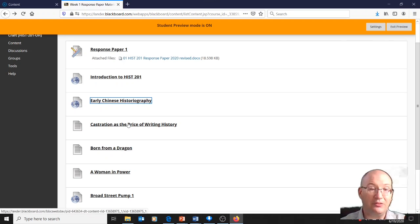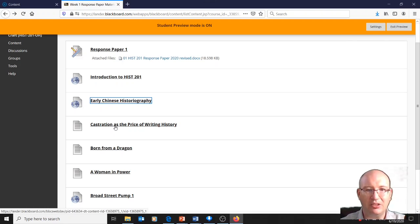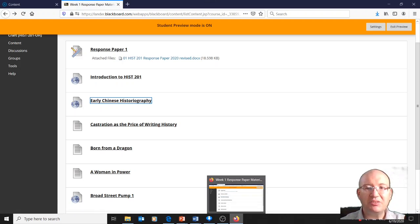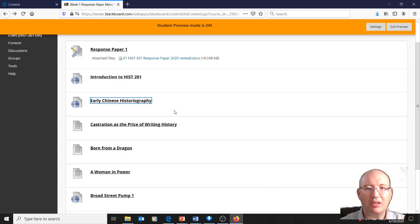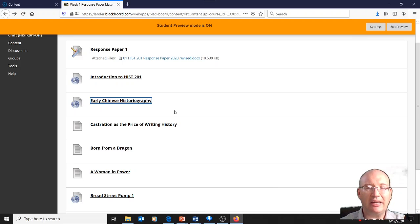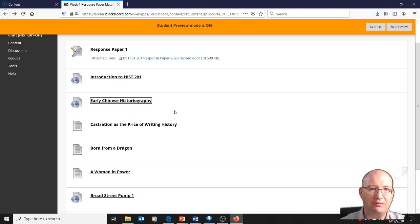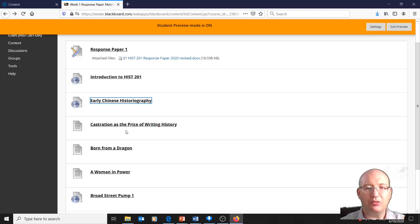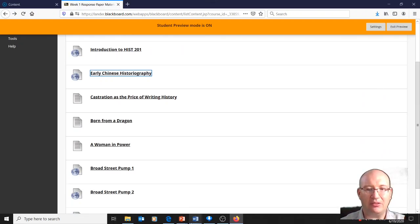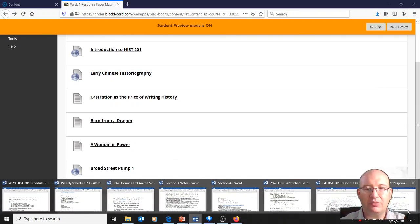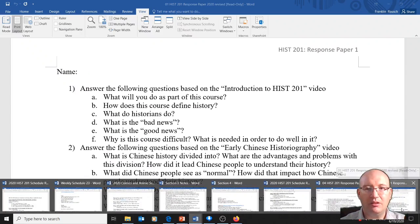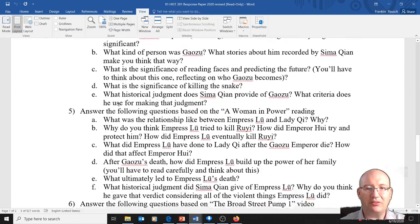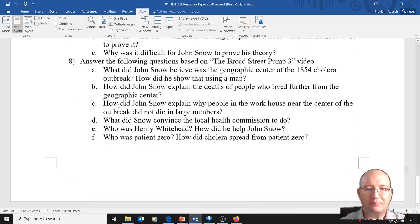There's also, for example, this is interesting: Castration is the Price of Writing History. That's a PDF that you would read. Please note that sometimes Blackboard does not like certain web browsers like Safari or Microsoft Edge. If you try and access a PDF and you can't do it, I would recommend downloading Firefox or trying Chrome. I'm using Firefox.